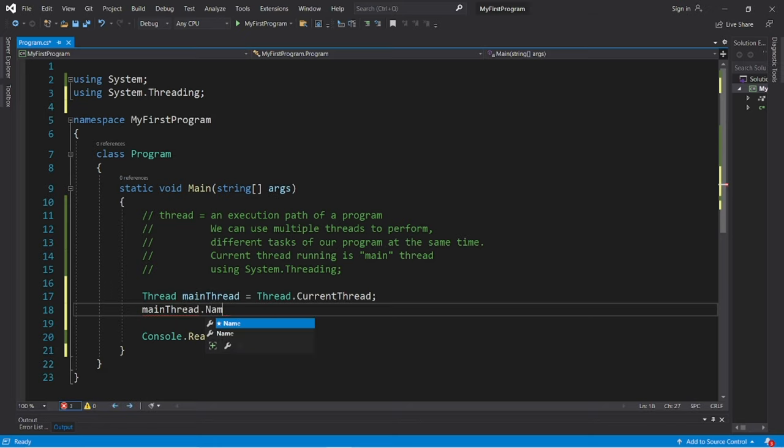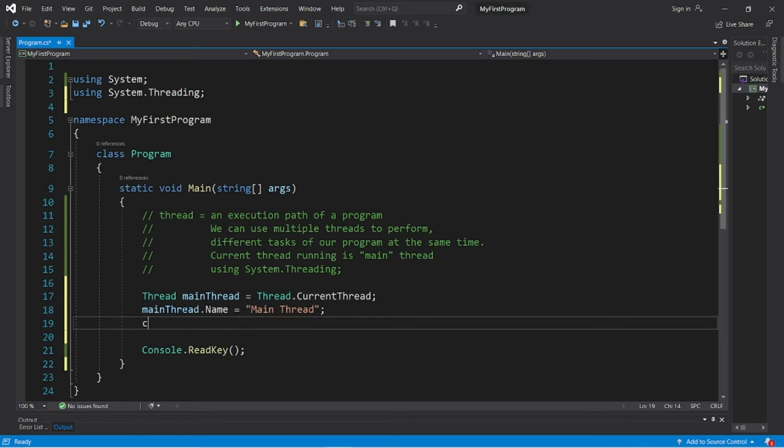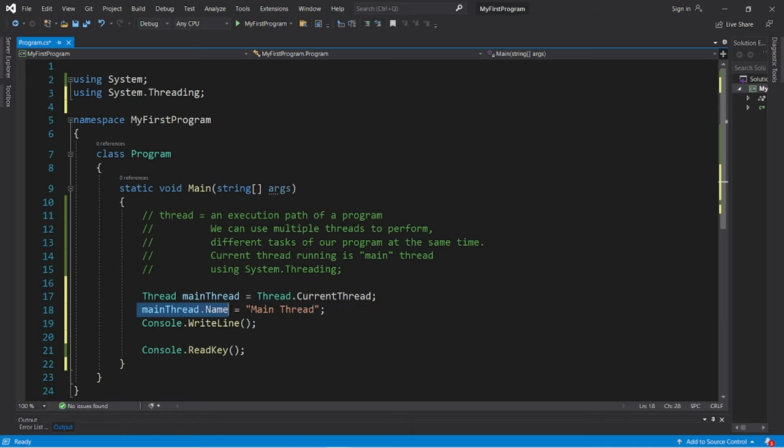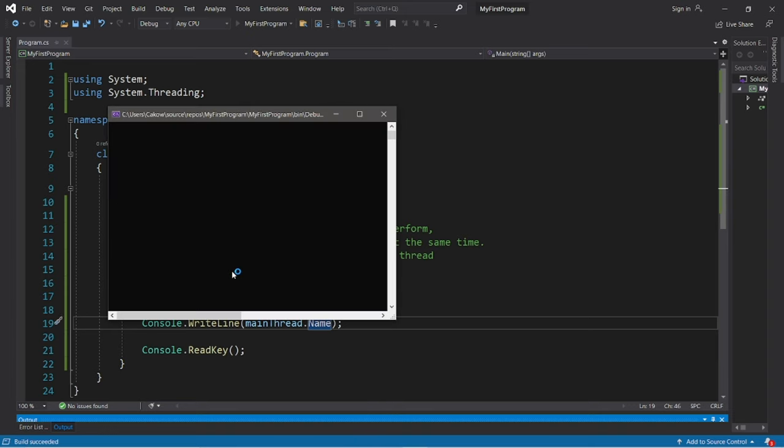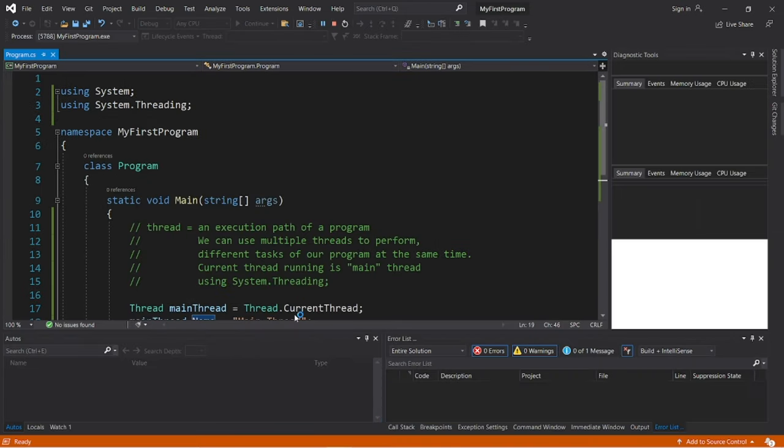So I'm going to change the name property of mainThread to equal main thread. And then I'll display this with a right line statement. MainThread dot name. And the name of this thread is main thread.